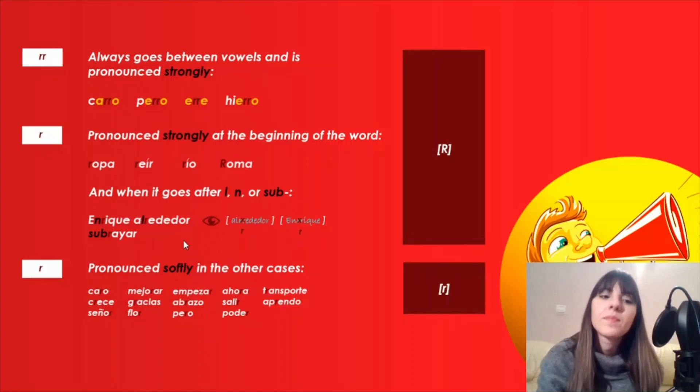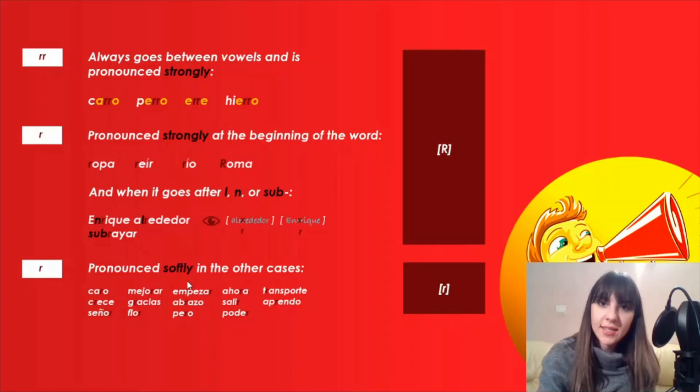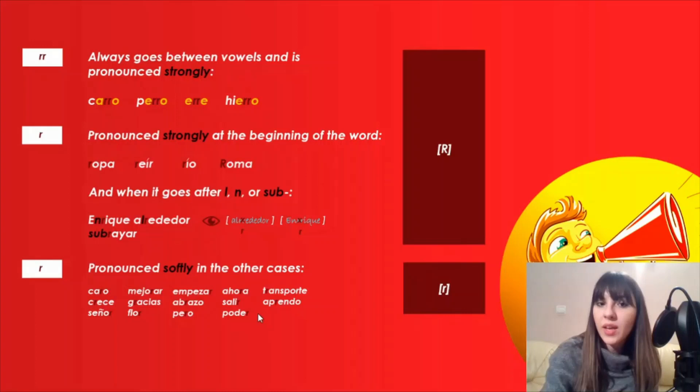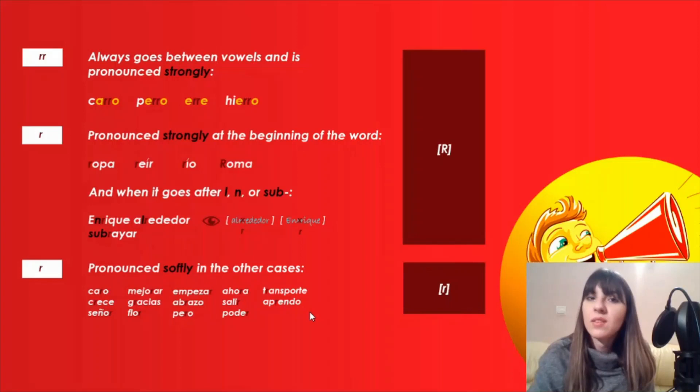And R is pronounced softly in all the other cases. Let's see the examples: caro, crece, señor, mejorar, gracias, flor, empezar, abrazo, pero, ahora, salir, poder, transporte, aprendo. I pronounce it softly in all these cases.